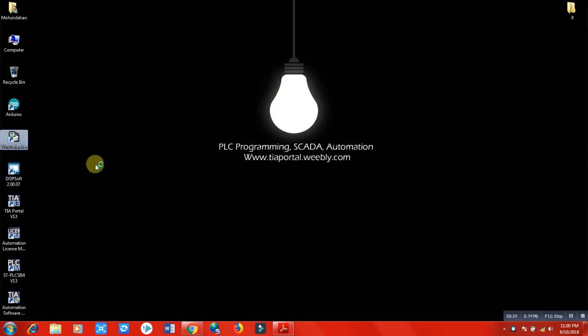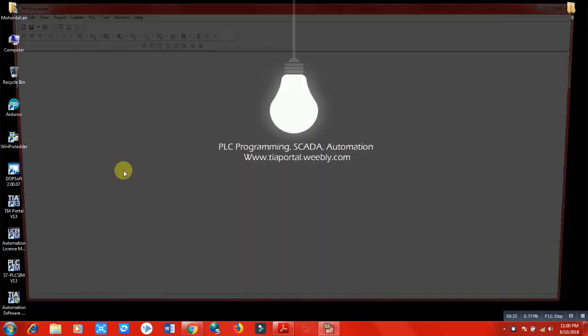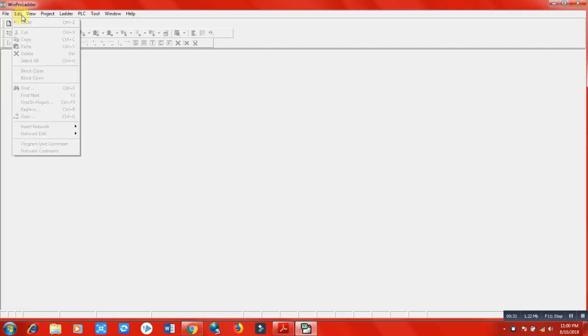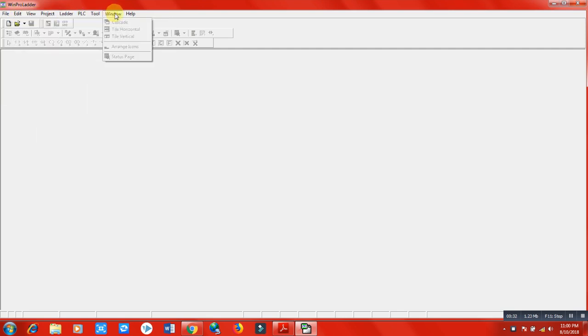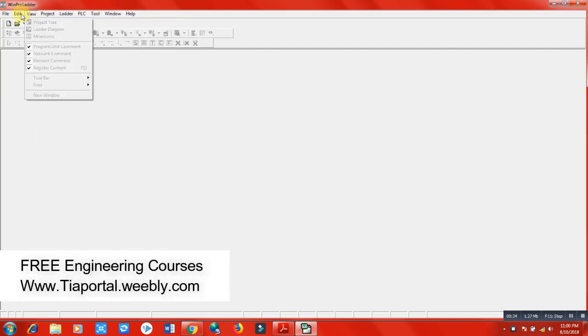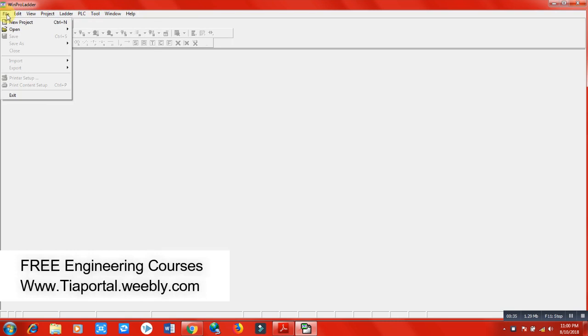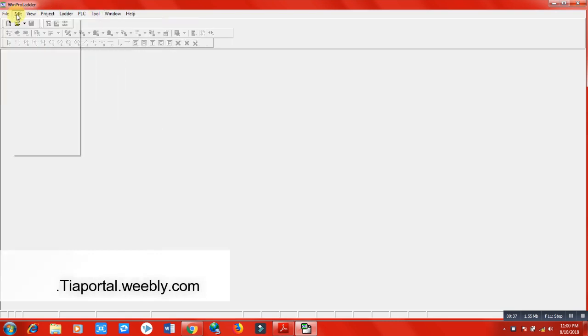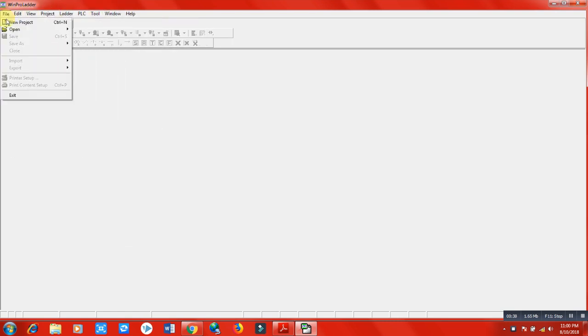Just open the software from the desktop and this screen will appear. There are several options and sections we have, and we should know about the majority of these functions for making PLC programs in this software.